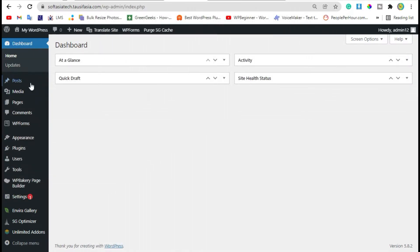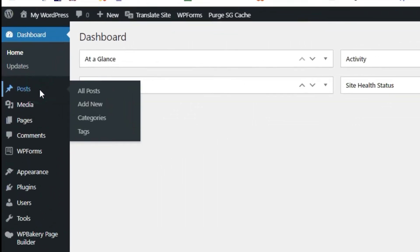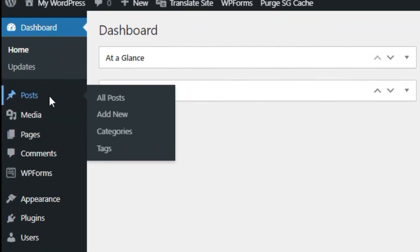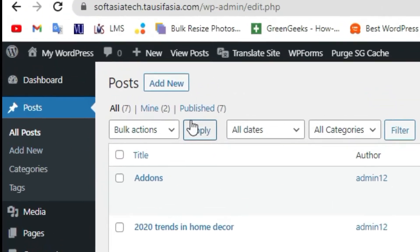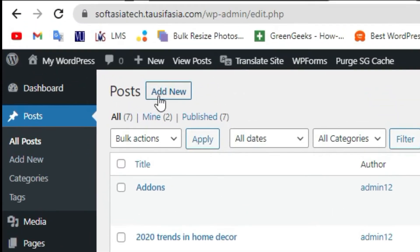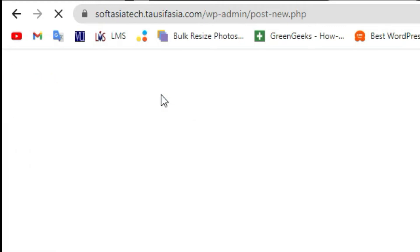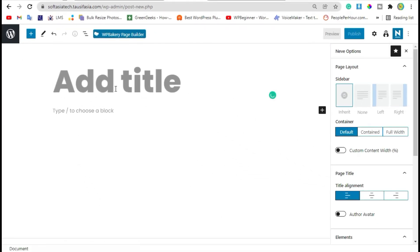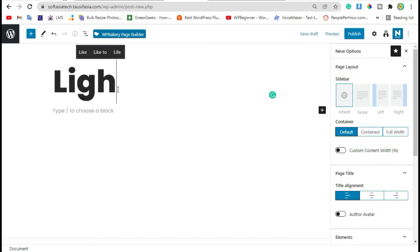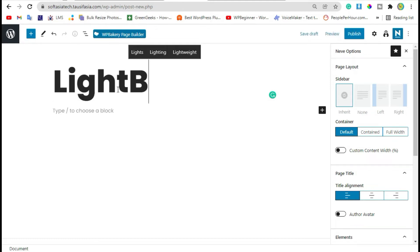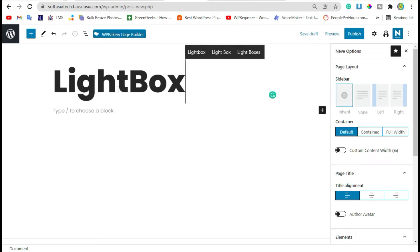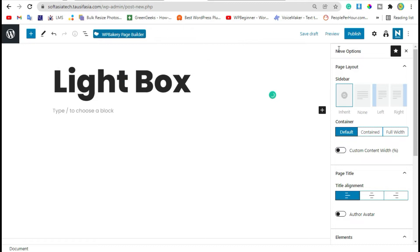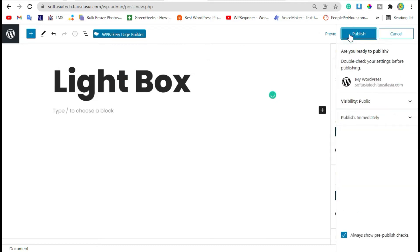Now go to Post and click on Add New Post. Add post title and publish the post.